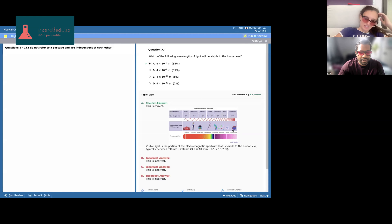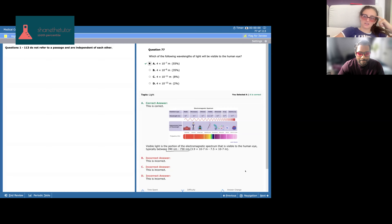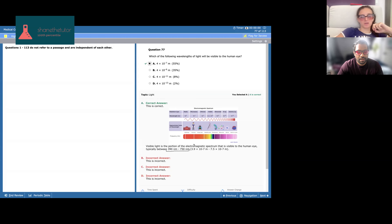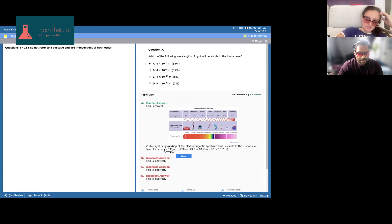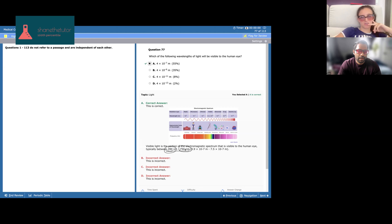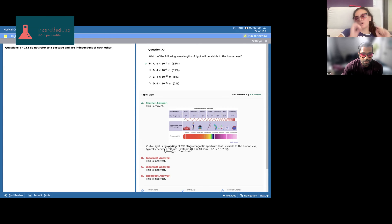Looking at the answer choices, I thought it would be between six and seven hundred nanometers because ultraviolet is already above that. The range for visible light — Roy G Biv: red is around 700-750 nm and violet is around 390 nm. The larger the wavelength, the lower the energy. Radio waves and other large-wavelength waves aren't dangerous to us, while small-wavelength gamma rays are extremely dangerous.